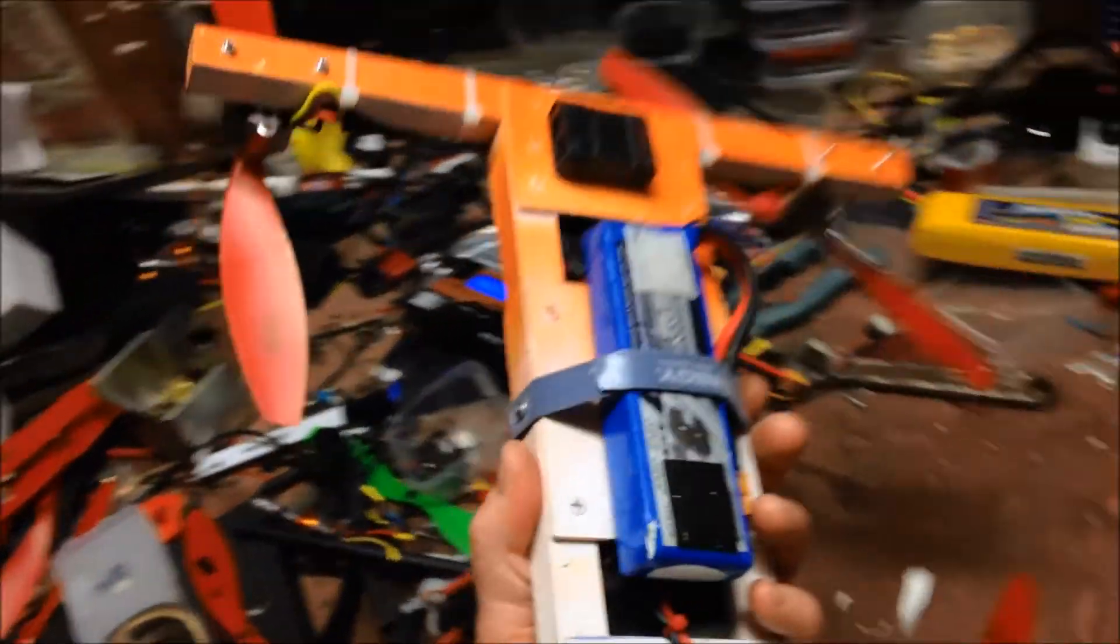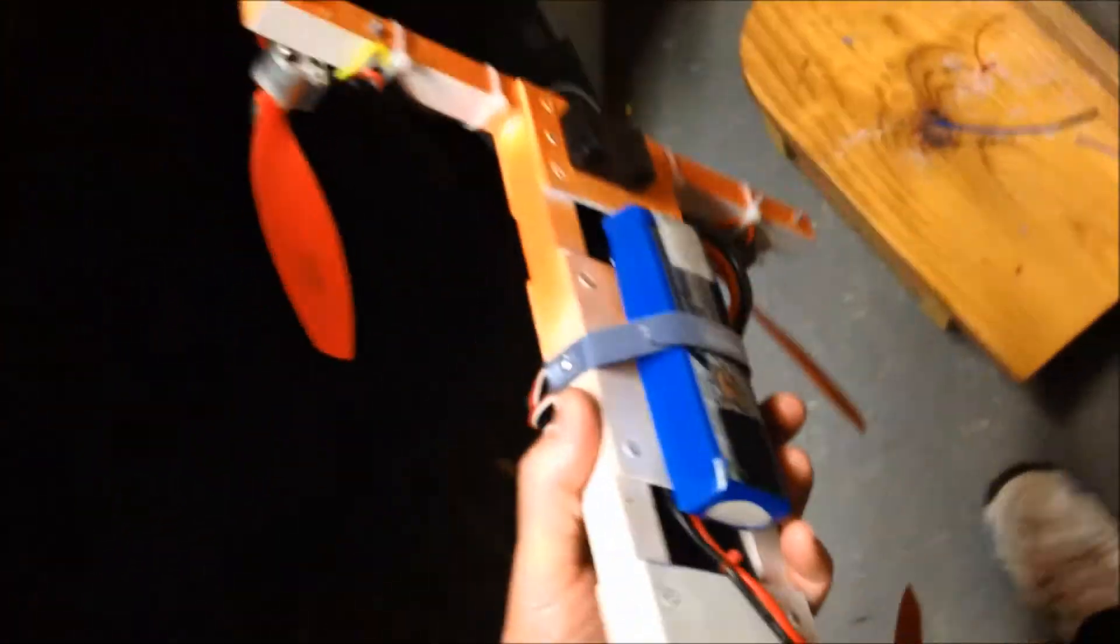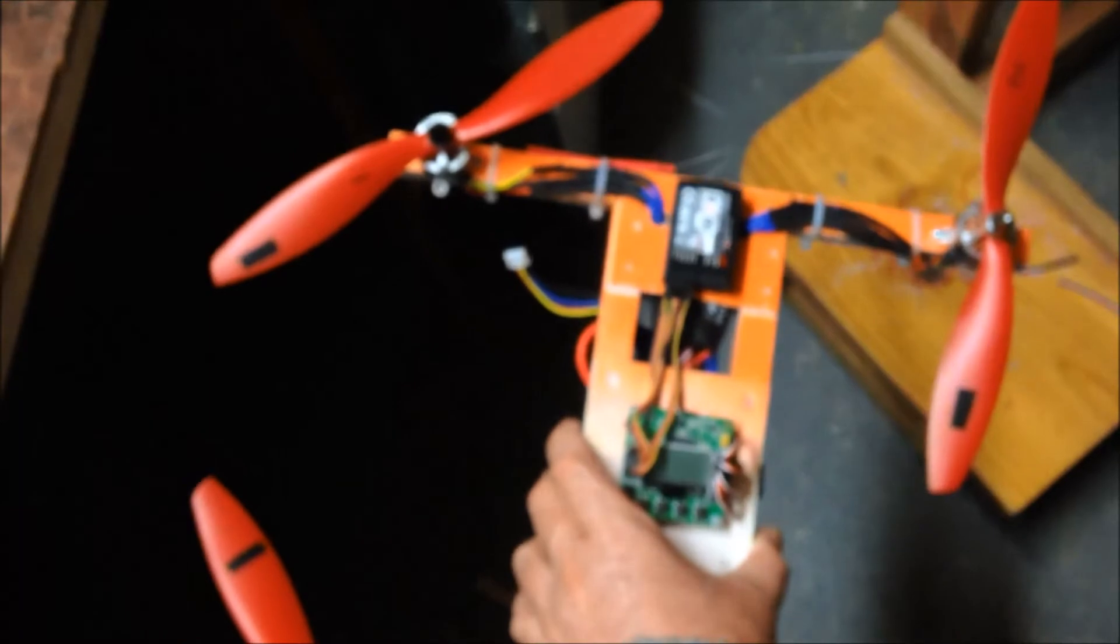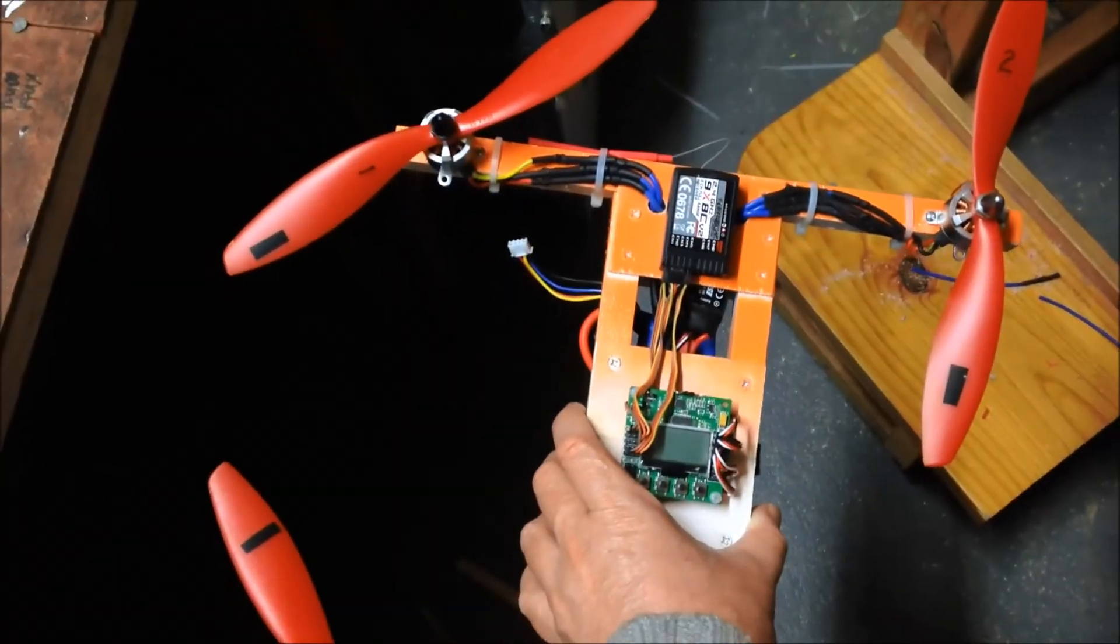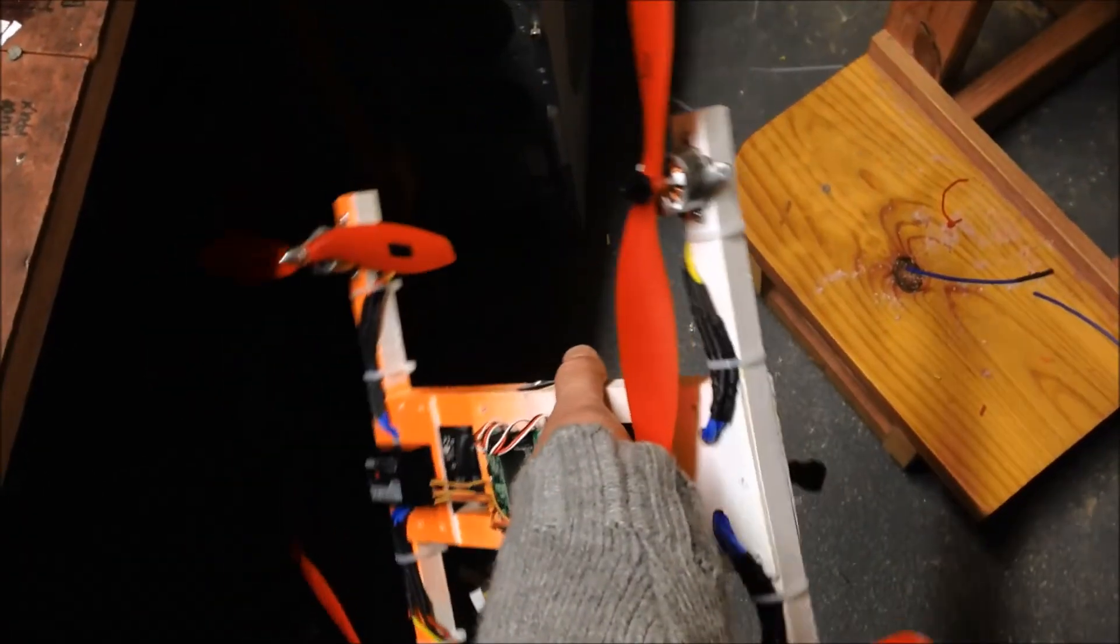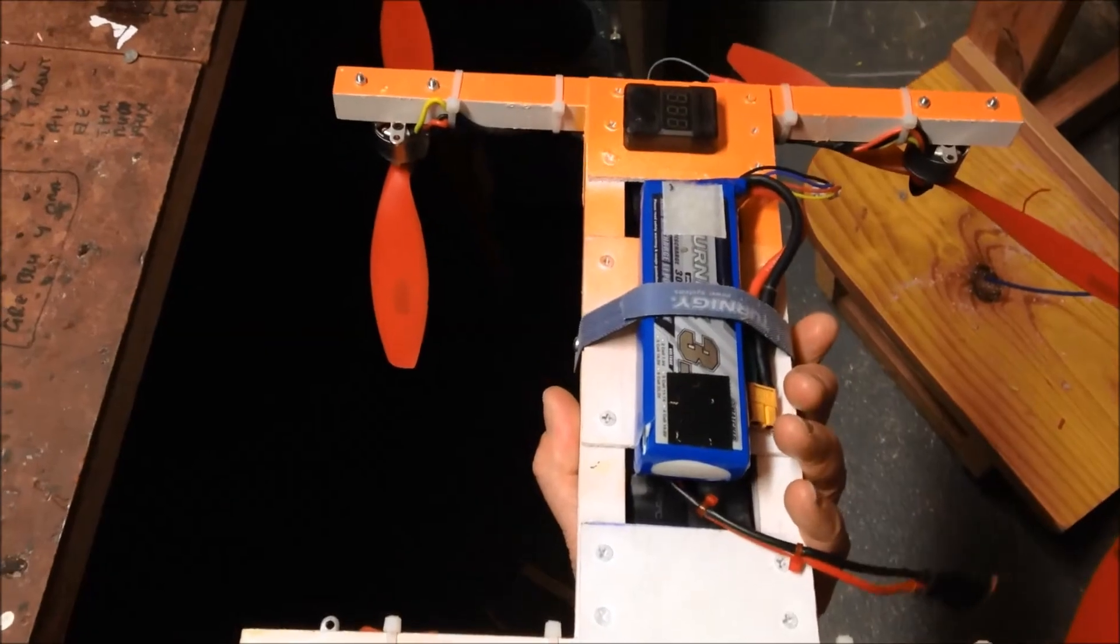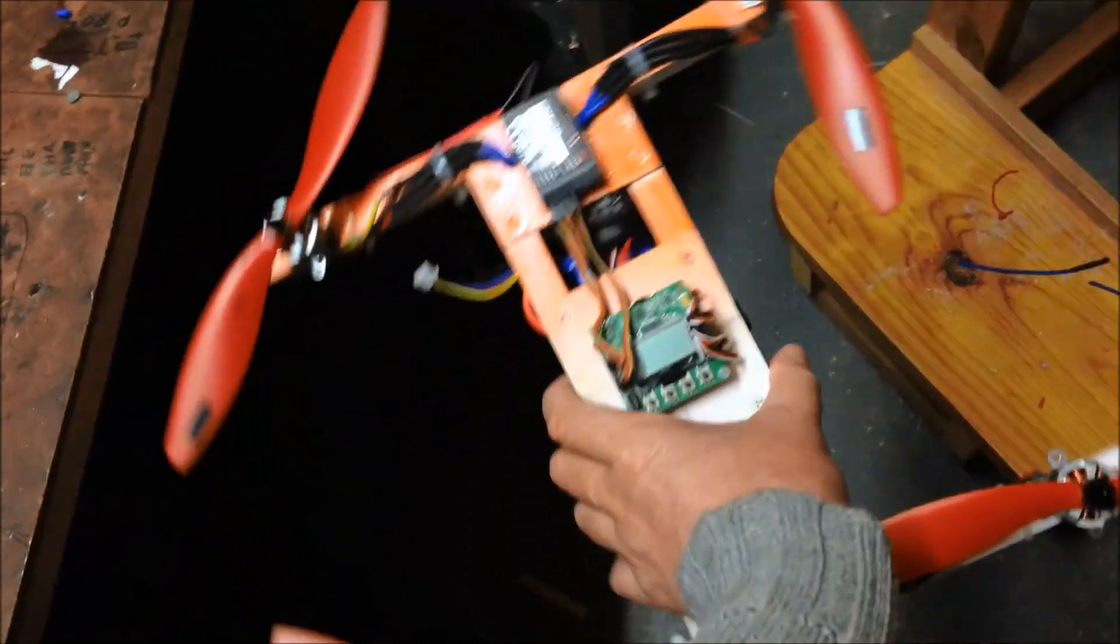So there it is. 380 wooden quadcopter. I like it. It flies really nicely.